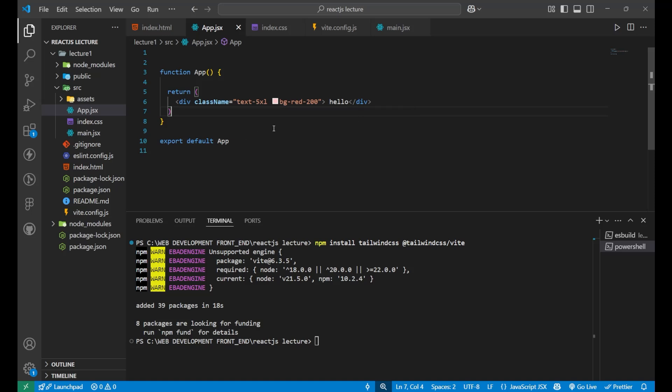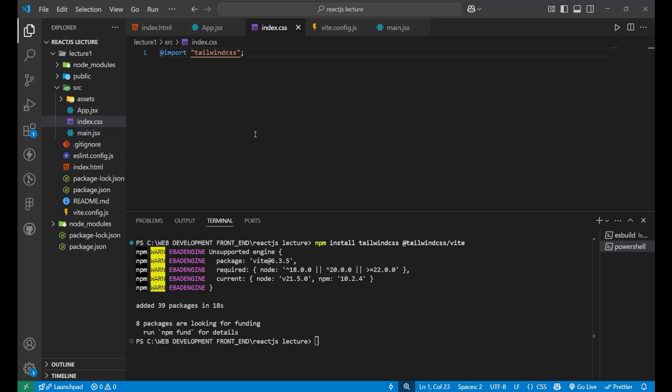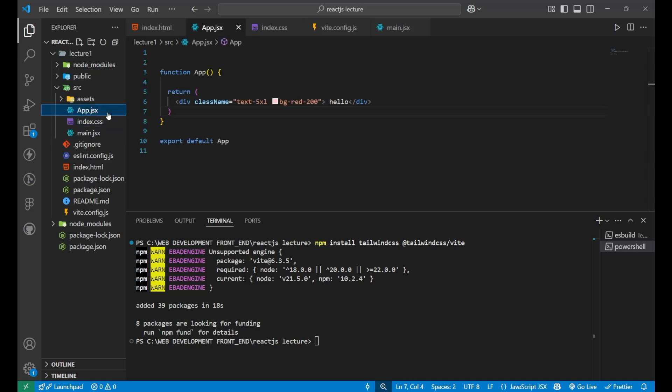So, yeah. Whatever the component you make in your whole react app, if you have put the import tailwind CSS in your index.css file, it will work fine. So, this was all for today's video. I hope you understood very clearly that how we can integrate our tailwind CSS.